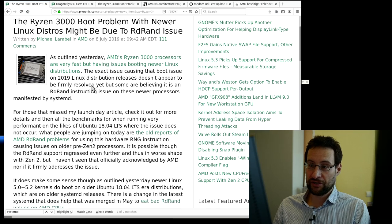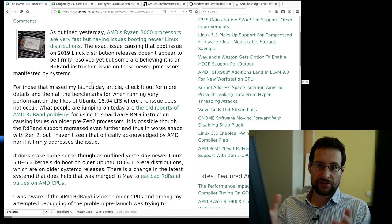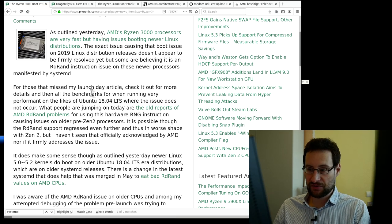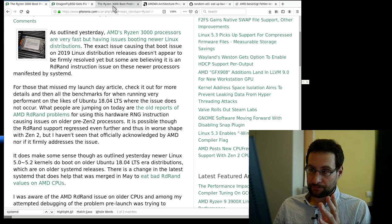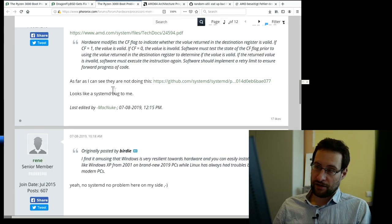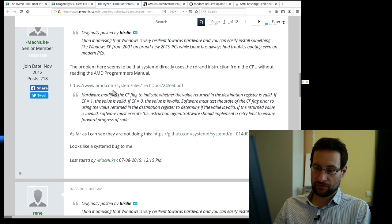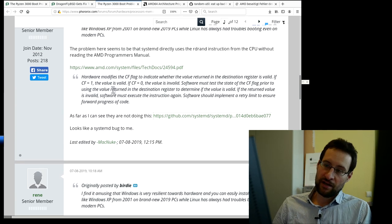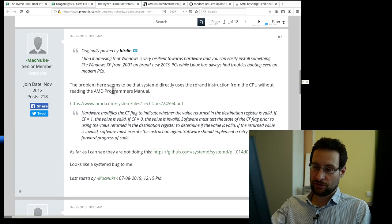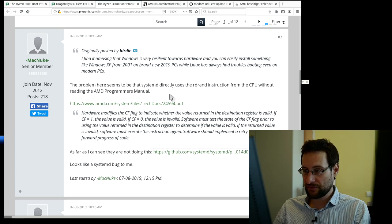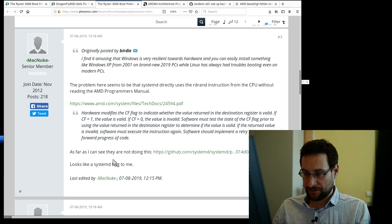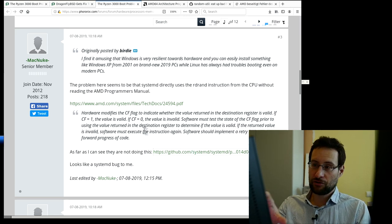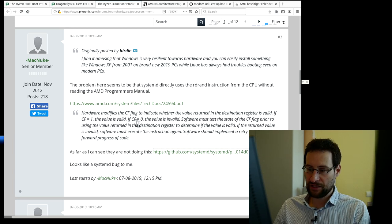What is the actual issue? It turned out the issue is in systemd — not the kernel, but systemd. I would never have caught this because I don't run systemd. Some people jumped to the conclusion quickly, writing that the problem seems to be systemd directly using the RDRAND instruction. But without reading the AMD programmer's manual, that is actually not true — as much as I don't like systemd for many other reasons.